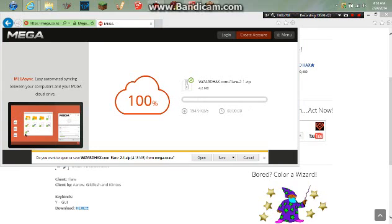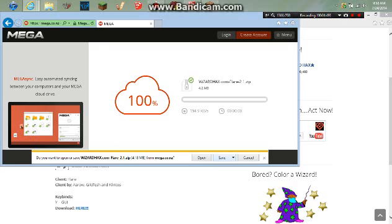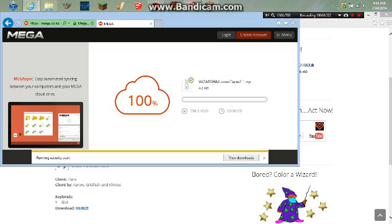Okay, so once that's done, if you're downloading on Windows 8, you will get this little bar at the bottom. You want to click save and then click open folder.